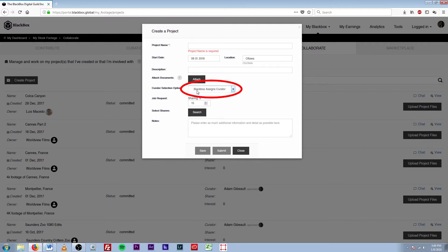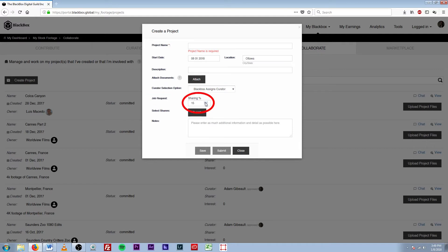And down here in job requests, you will adjust however much you are offering a curator to curate your work. So you can adjust that to 20 percent, 25 percent, 30 percent, and so on and so forth.